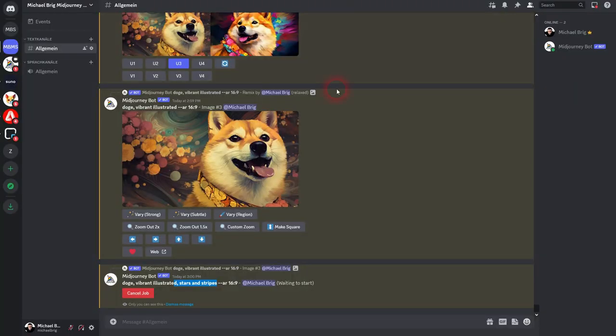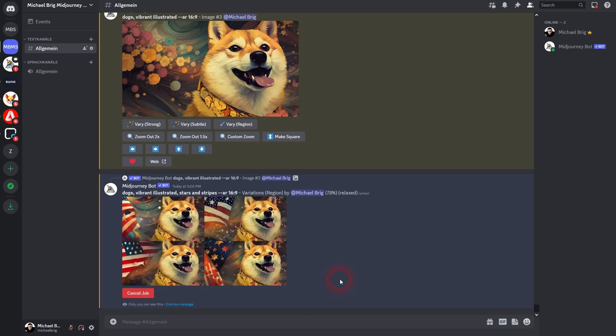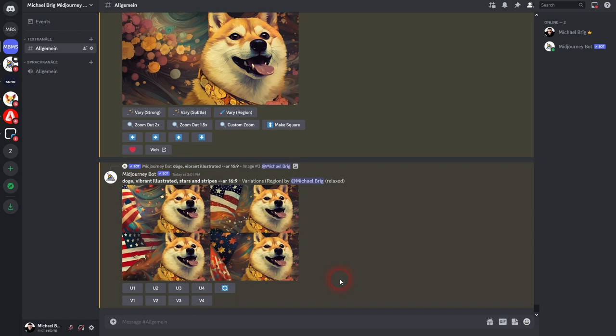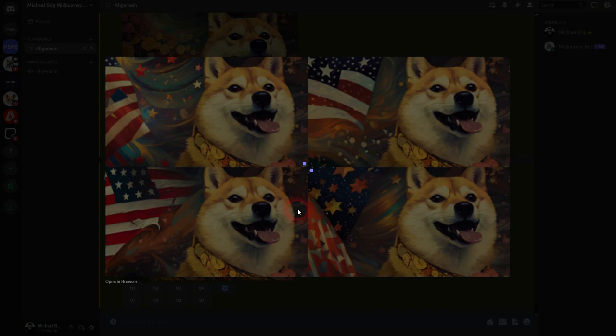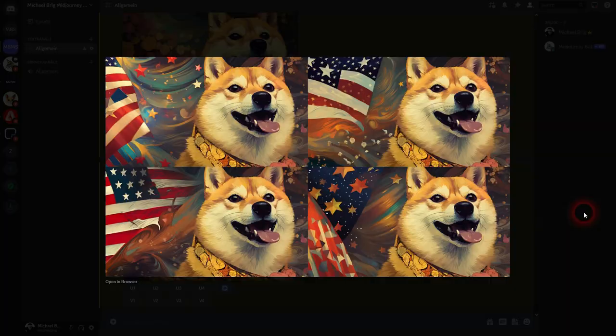Let us jump back. Our stars and stripes is in the works. Not perfect results. Maybe I should have added flag, but this works. Let us upscale number three.